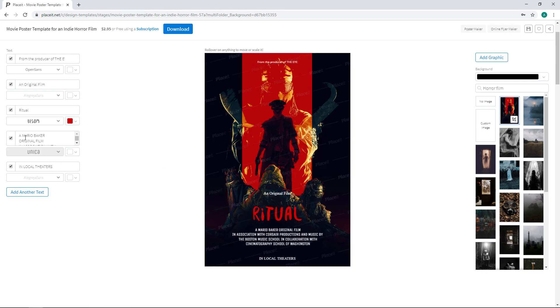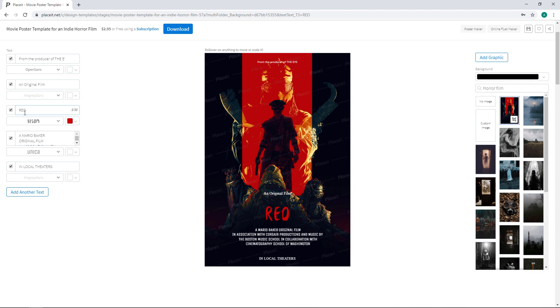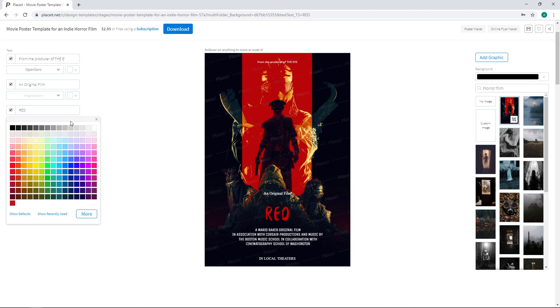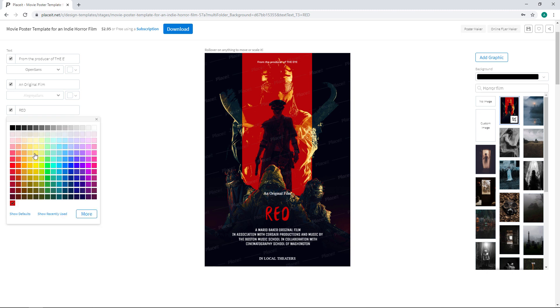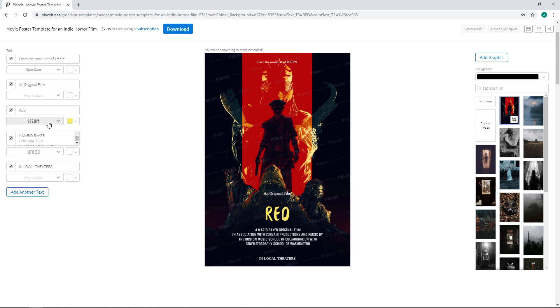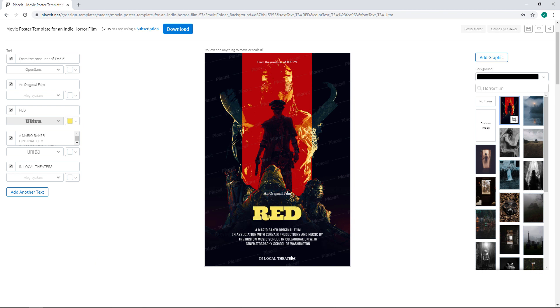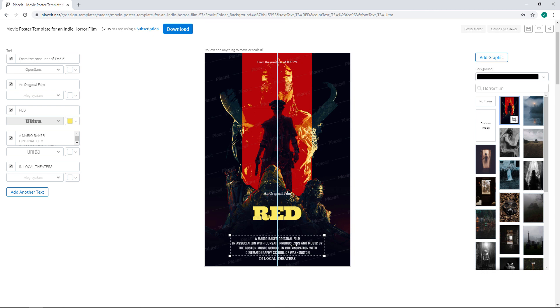As you can see, the changes happen live and in real time, which is always handy. Once all of our text is punched in, we can start to change the color, font, and font placement. I'll be using a pale yellow color for the title font to make it stand out amongst all the darker colors of the poster. We want to make sure the main text really pops. I will also be changing the font face to Ultra, a nice bold serif font.